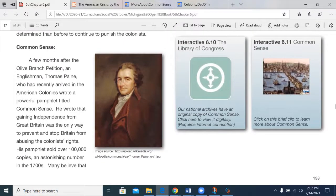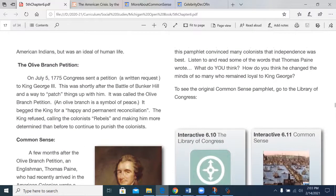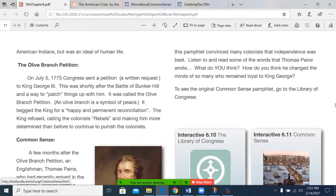Common Sense. A few months after the Olive Branch Petition, an Englishman, Thomas Paine, who had recently arrived in the American colonies, wrote a powerful pamphlet titled Common Sense. He wrote that gaining independence from Great Britain was the only way to prevent and stop Britain from abusing the colonists' rights. His pamphlet sold over 100,000 copies — an astonishing number in the 1700s. Many believed that the pamphlet convinced many colonists that independence was best. Listen to and read some of the words that Thomas Paine wrote. What do you think? How do you think he changed the minds of so many who remained loyal to King George?